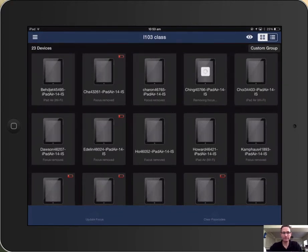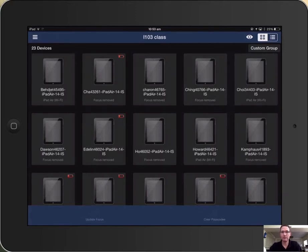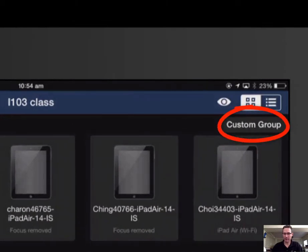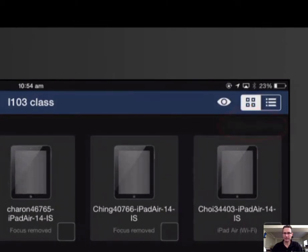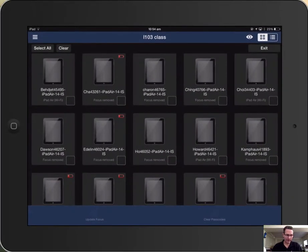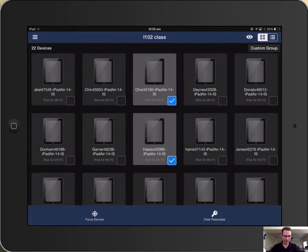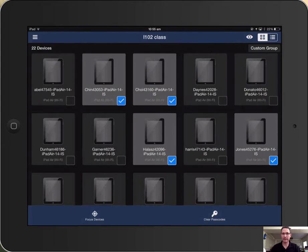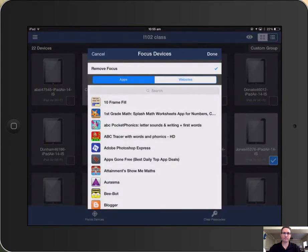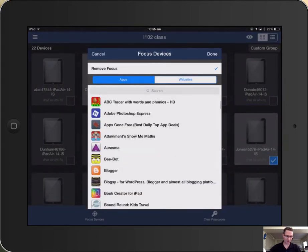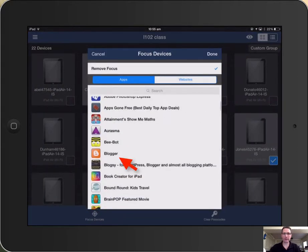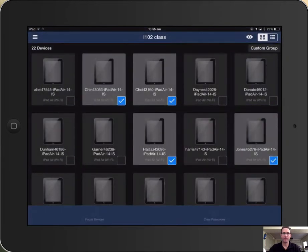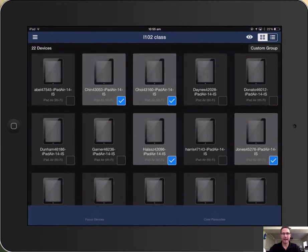One other thing that you can do if you want selected students to focus on a certain app, you can select up at the top right hand corner where it says custom group. And from there, it gives you the ability to do simple checkboxes next to any of the students that you would like to focus on that specific app and then the rest of the process is the same. So you select the students that you would like to focus, you tap on focus device and then you choose the app that you would like them to focus on. Then you tap done and it focuses those iPads on that specific app.